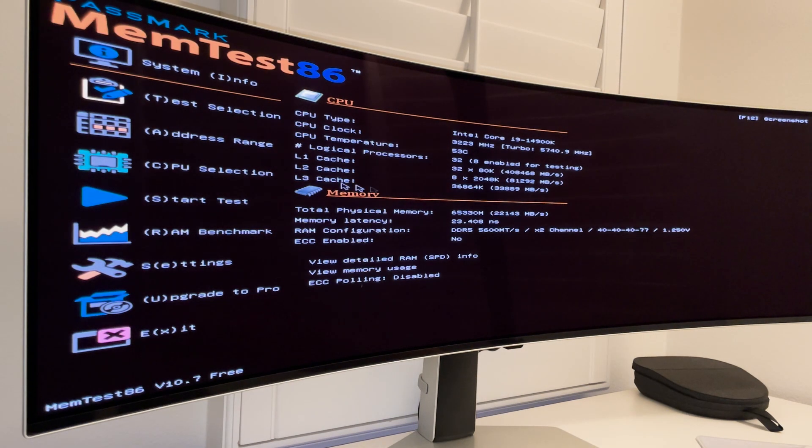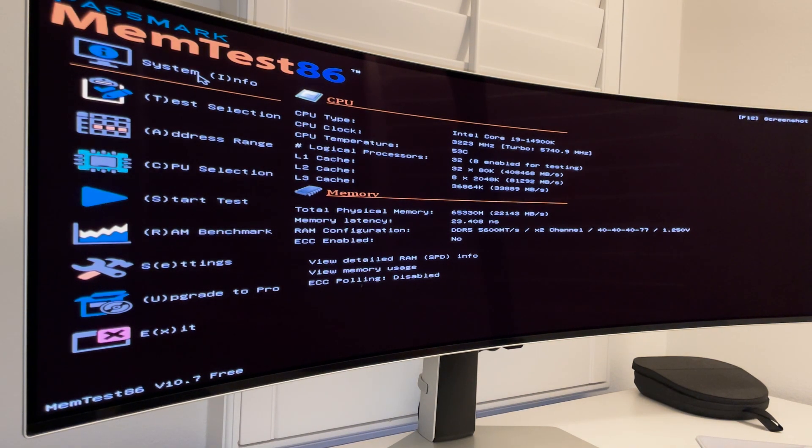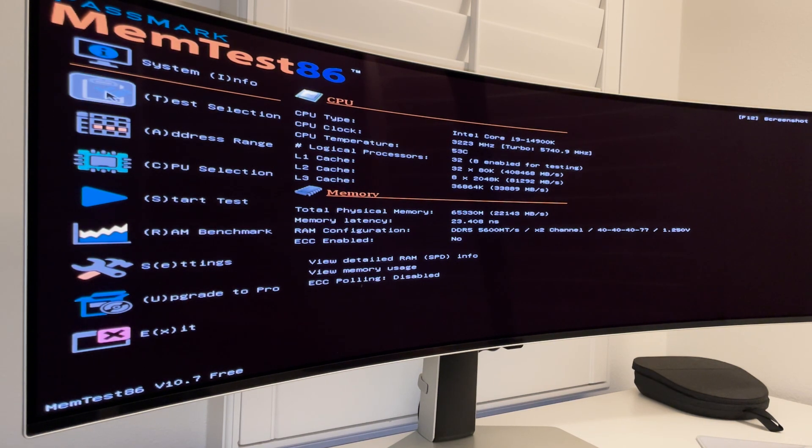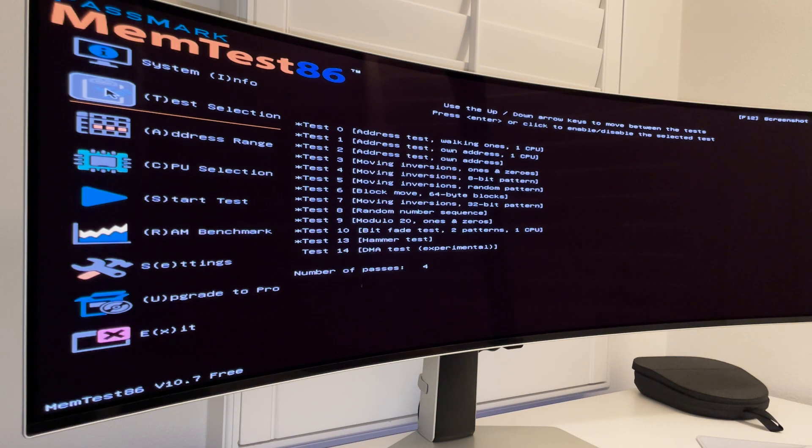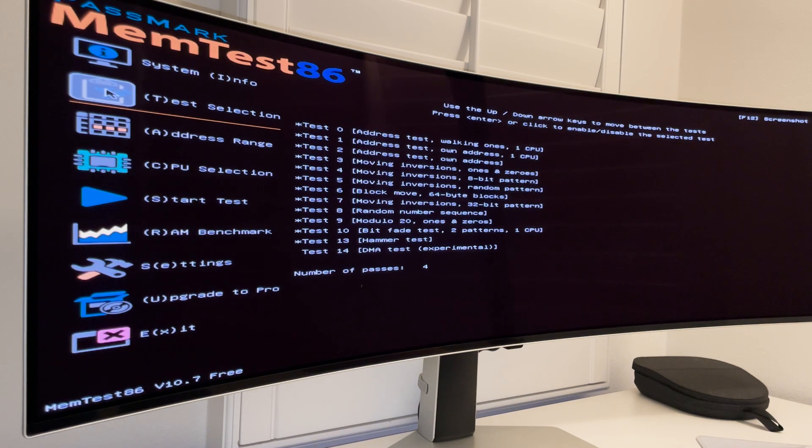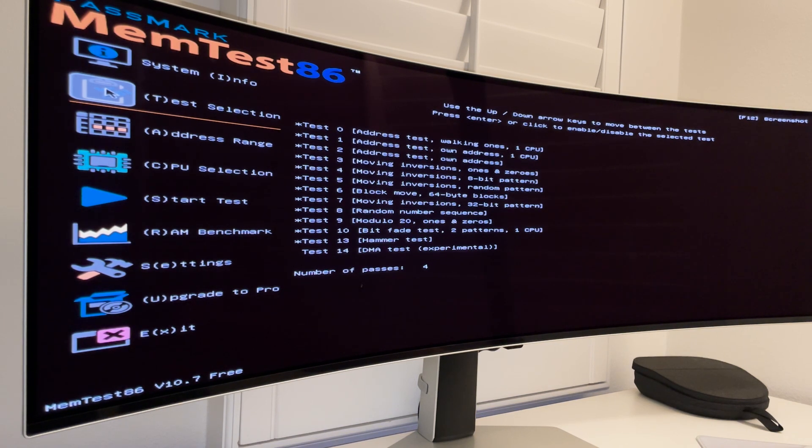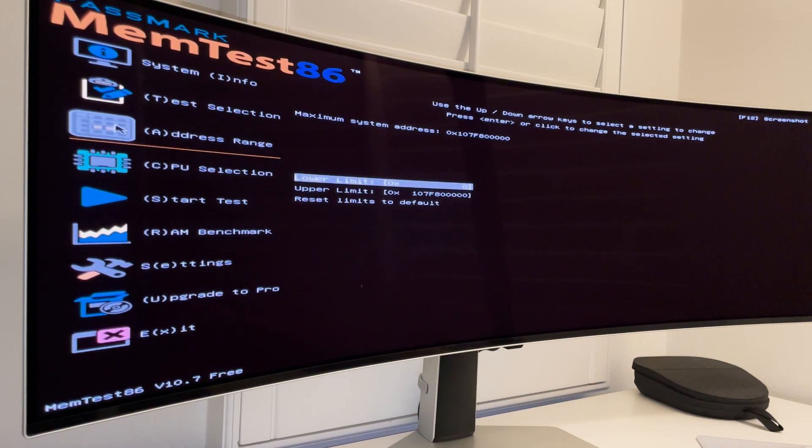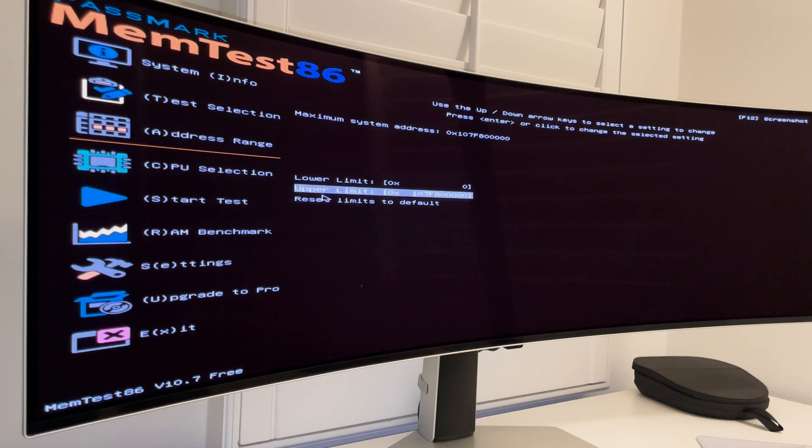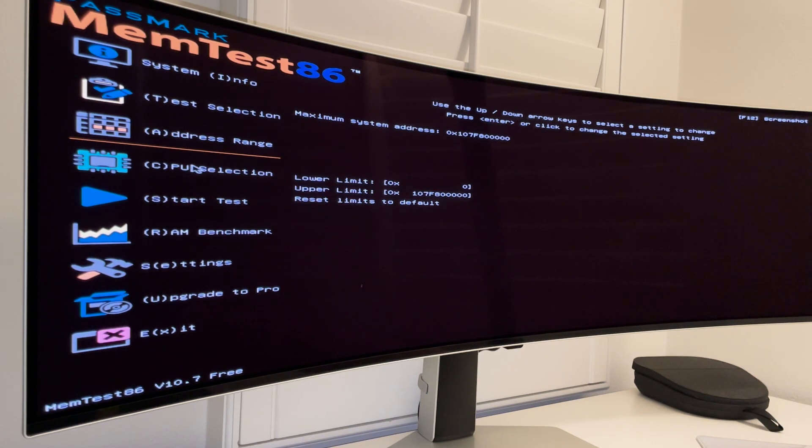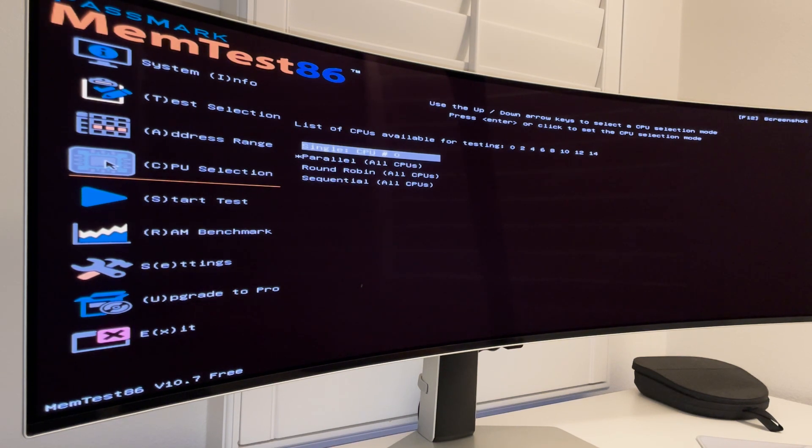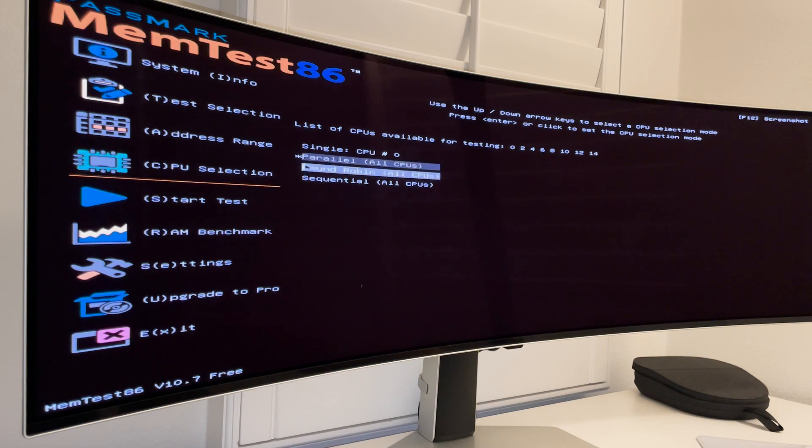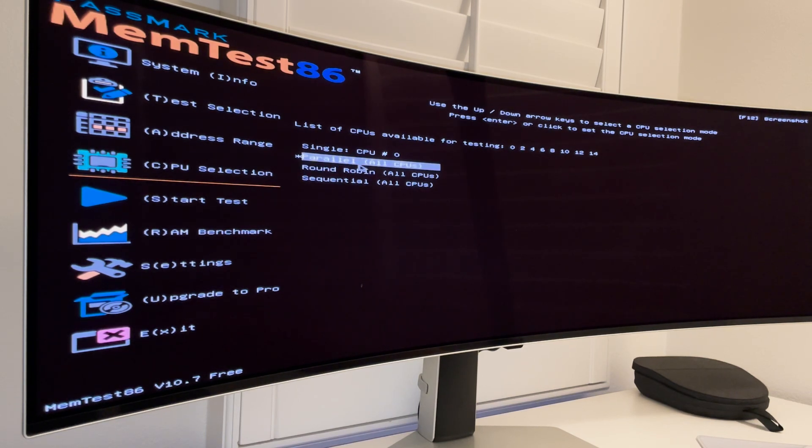I'm gonna go here. And then we have multiple selections here on the left. We have system information looking at your system. Test selection. If you try this is all the tests it's gonna run. I'm gonna run 13 tests in this case. The DMA is experimental. That's 14. So I'm not gonna select that. Address range. We have essentially what is gonna go from lower limit zero all the way to the upper limit. All the addresses. It's a very long number. And then CPU selection. We're gonna single CPU number zero. We're gonna select these with the asterisk shows what's selected. So it's parallel. All CPUs will be running.